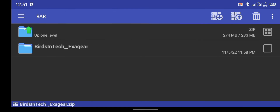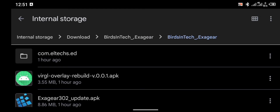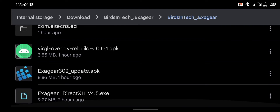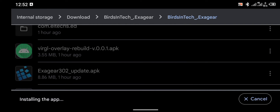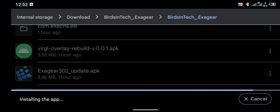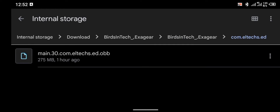The extraction has been completed. Let's go to the extracted folder — Bezintech ExaGear. The first thing we're going to do is open the folder and install the ExaGear update APK, which you can see right there: ExaGear 302 update APK. Go ahead and install this application. The installation has finished. The next thing we're going to do is move this OBB file to our Android folder.